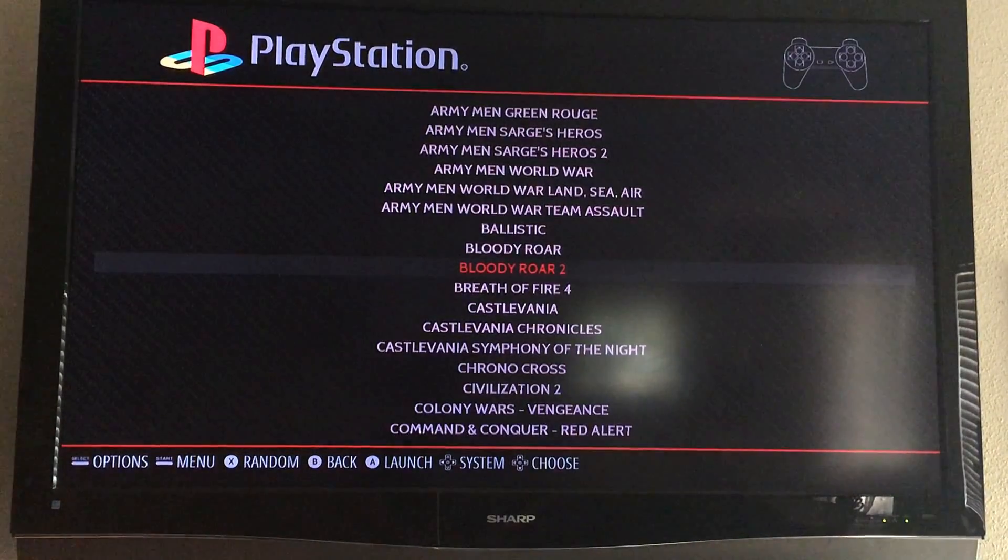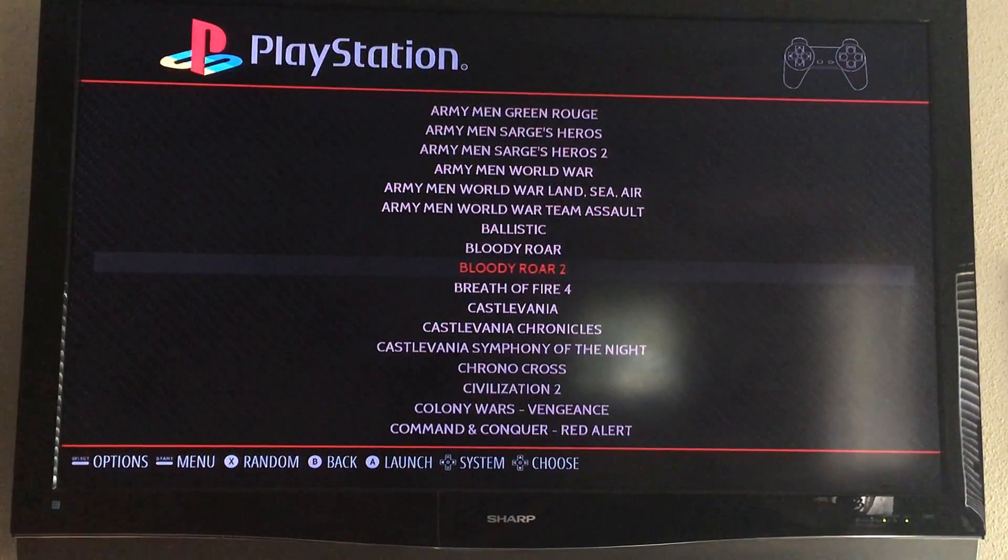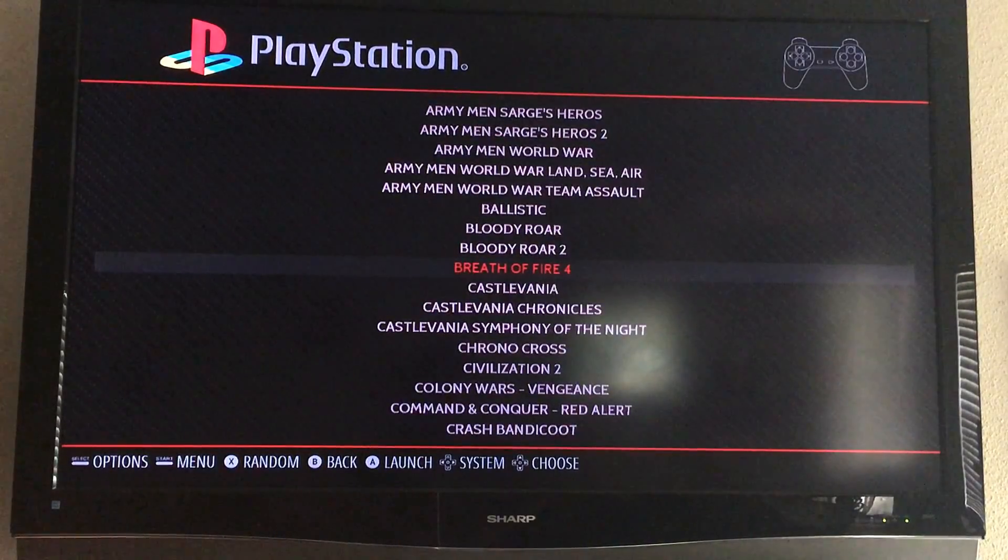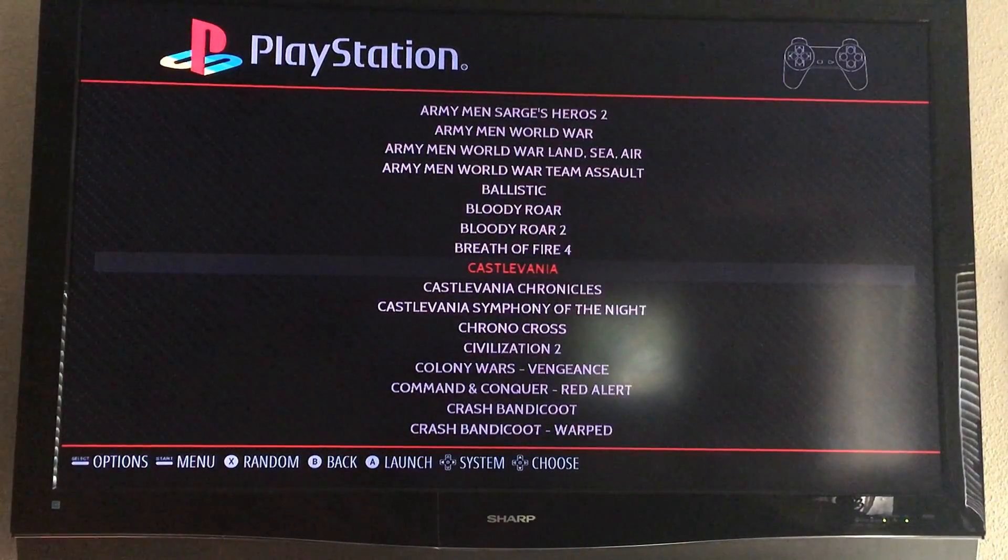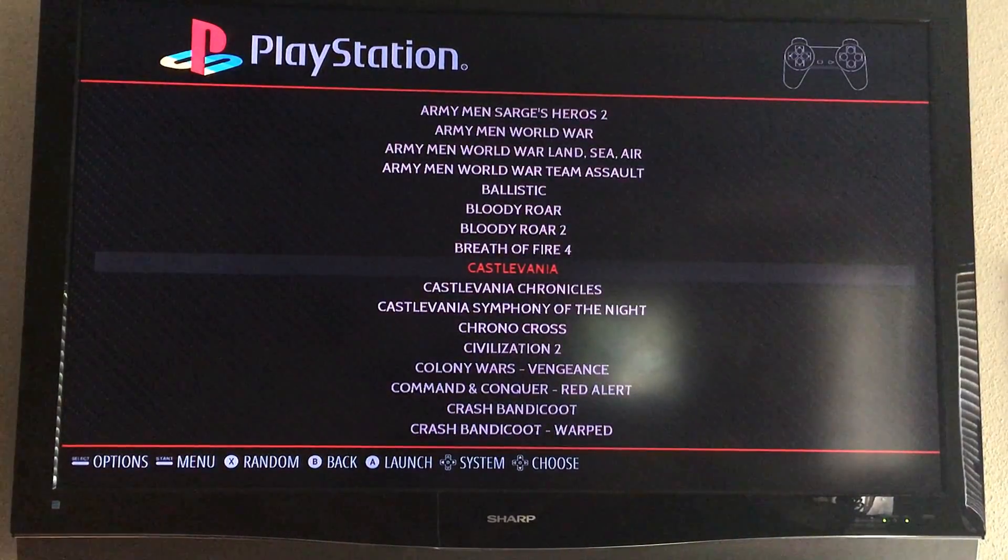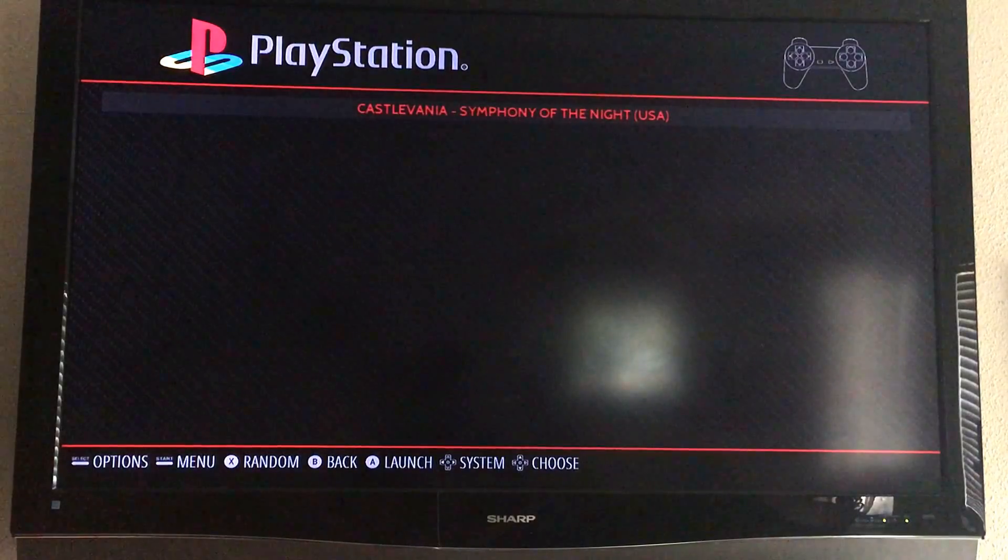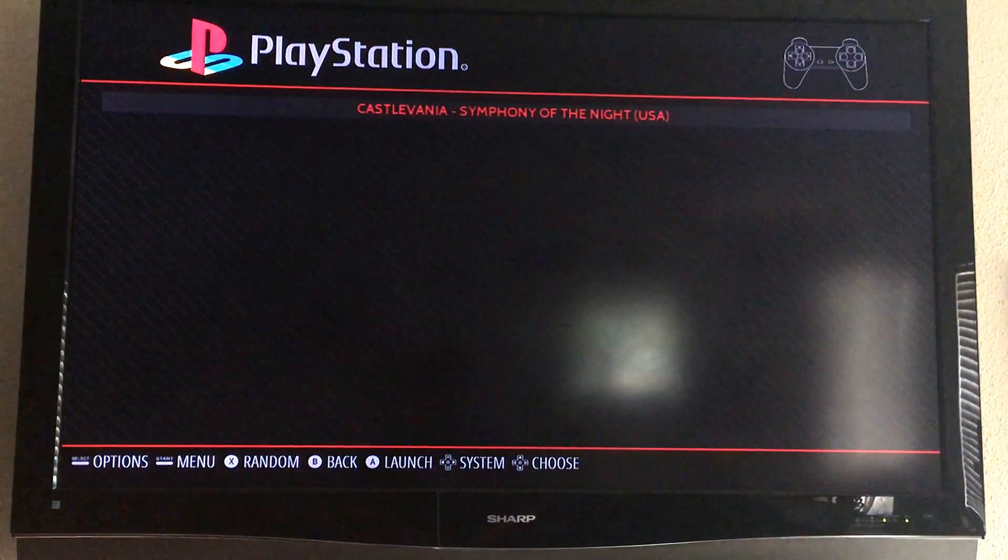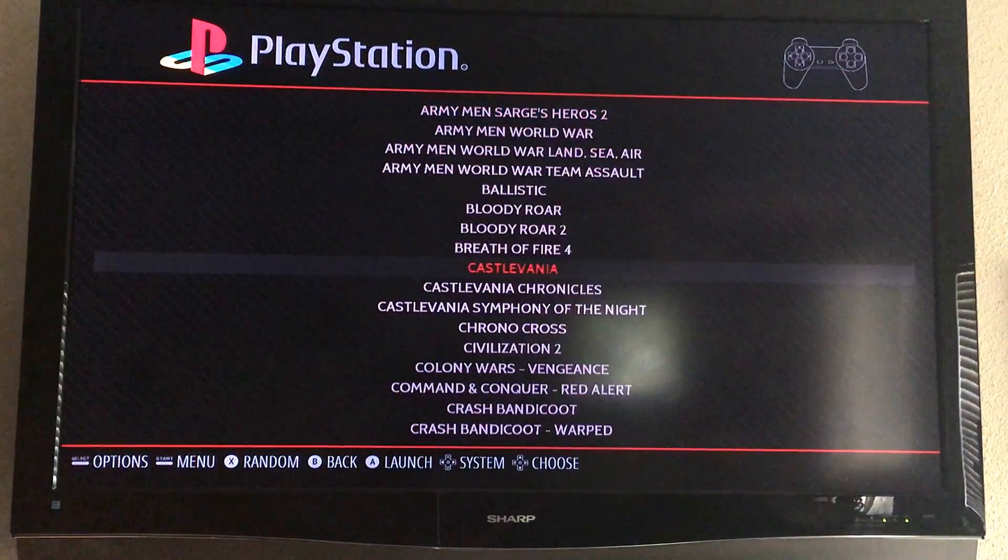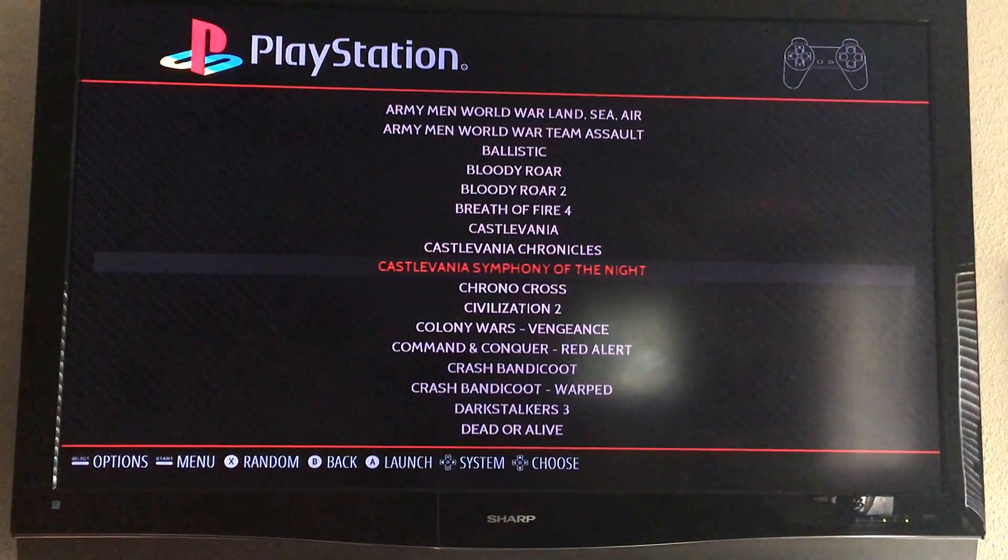All right, so I've restarted my emulation station so that the new ROMs can take effect. There is the Castlevania folder that we did earlier. If I hit A, there it is. And then there's the original one I had in there in the first place.